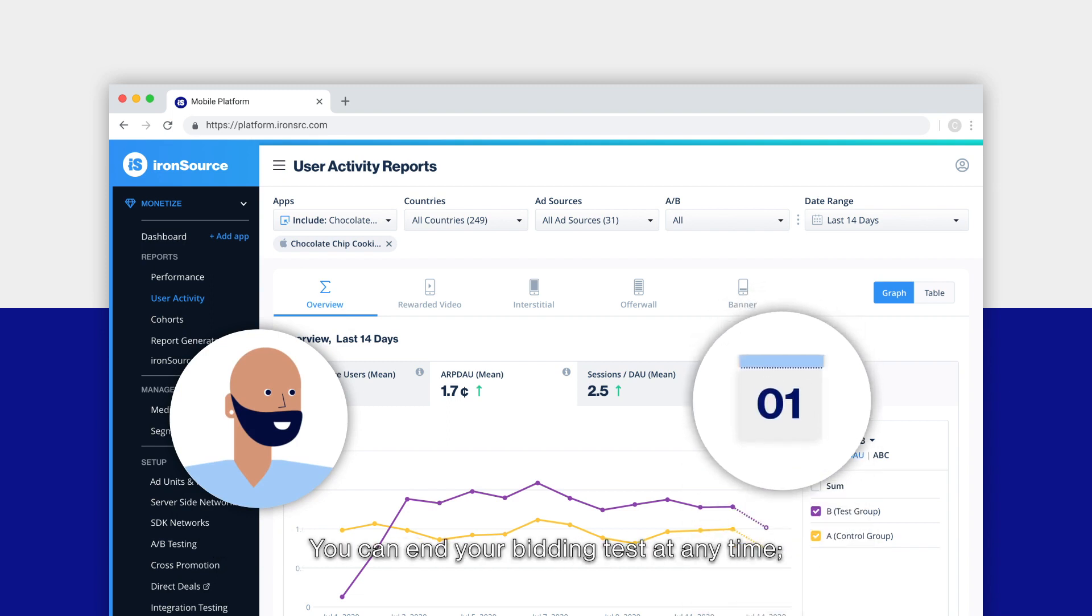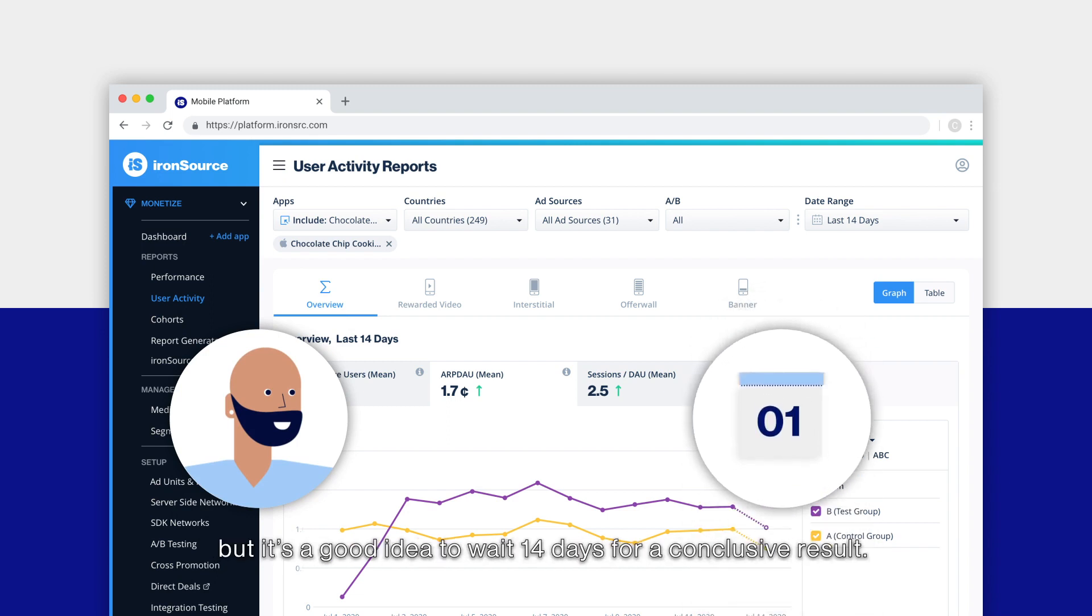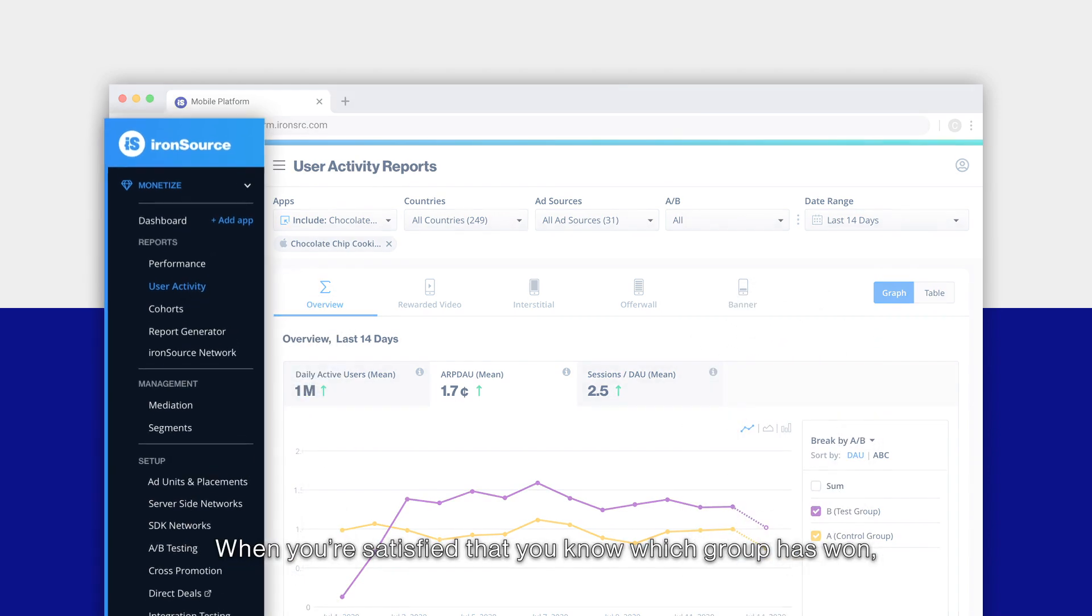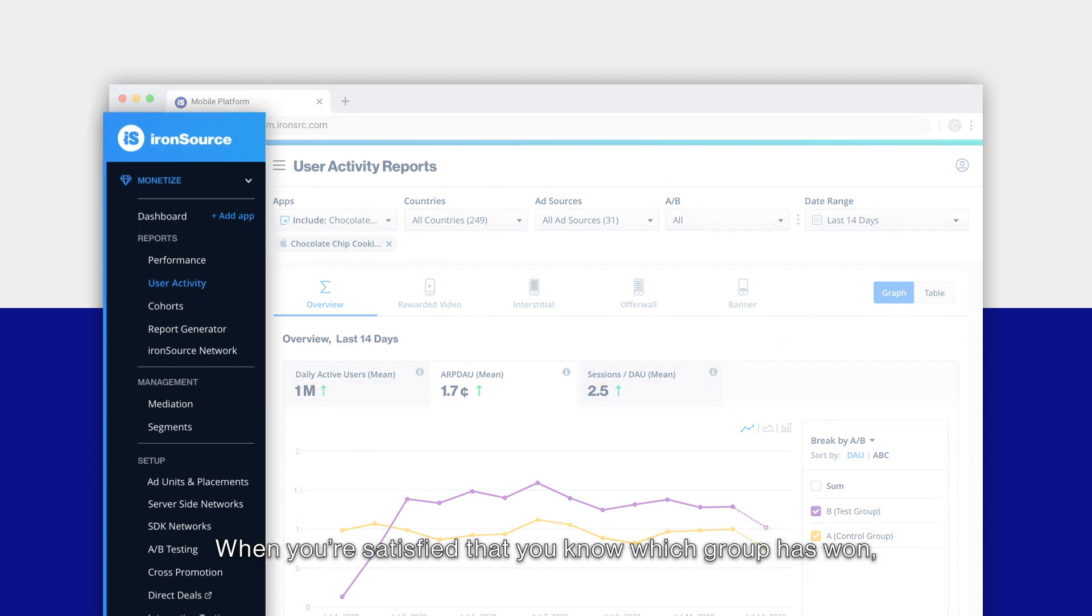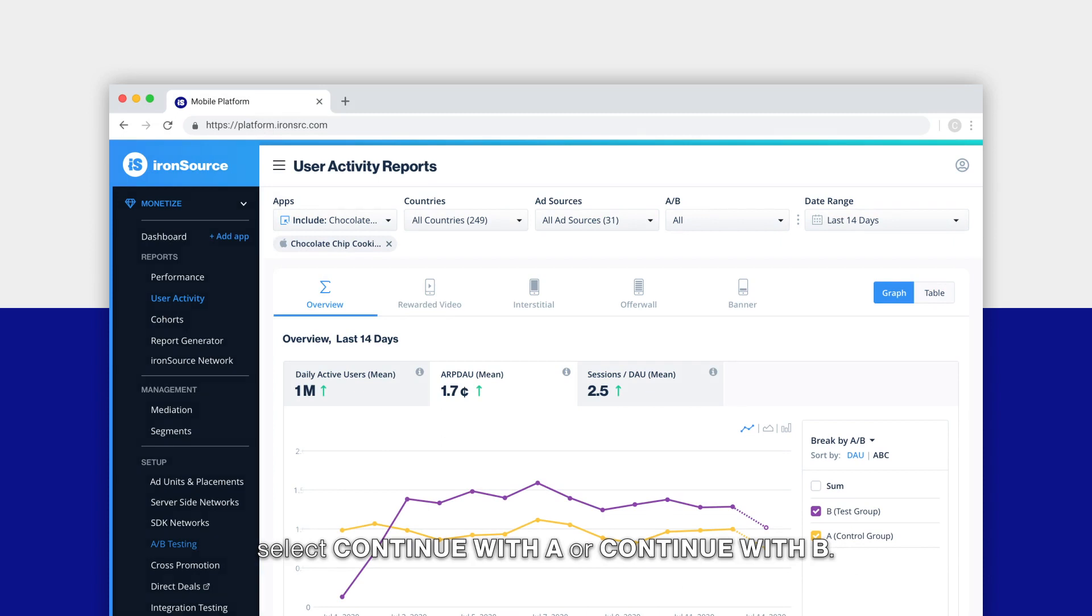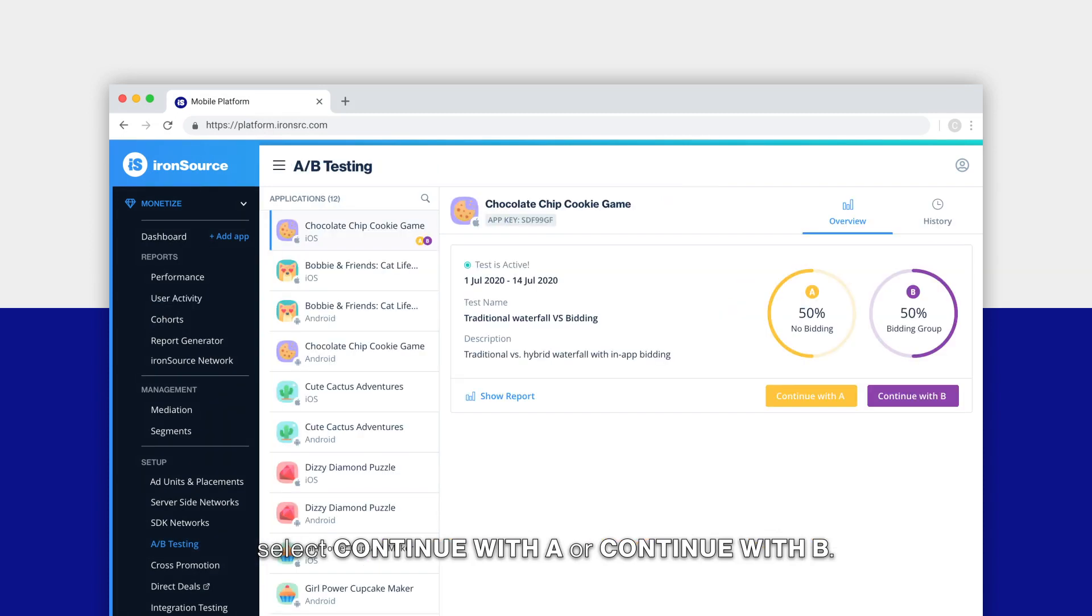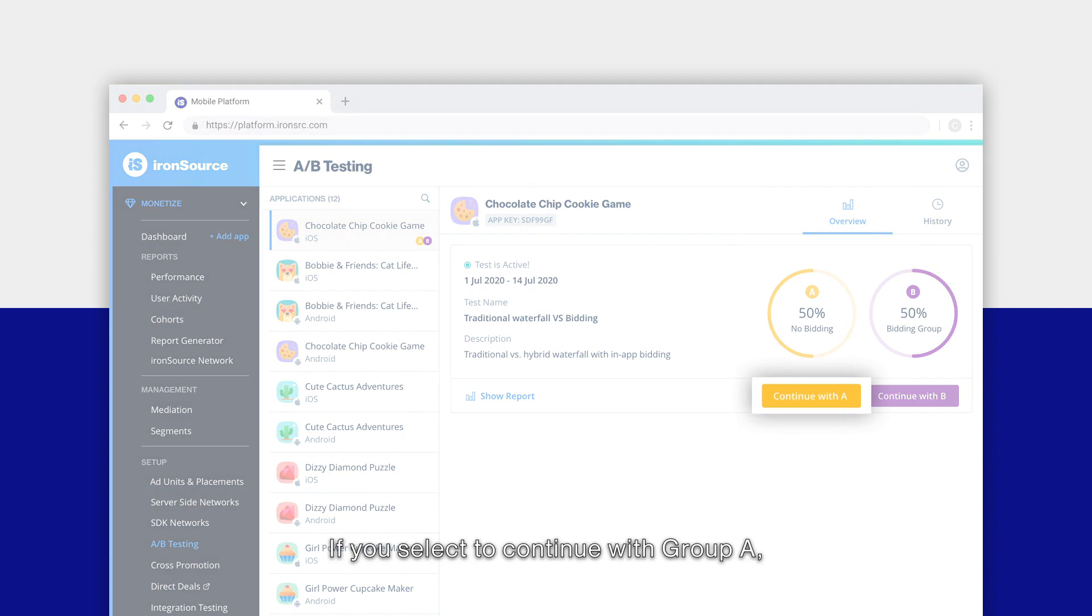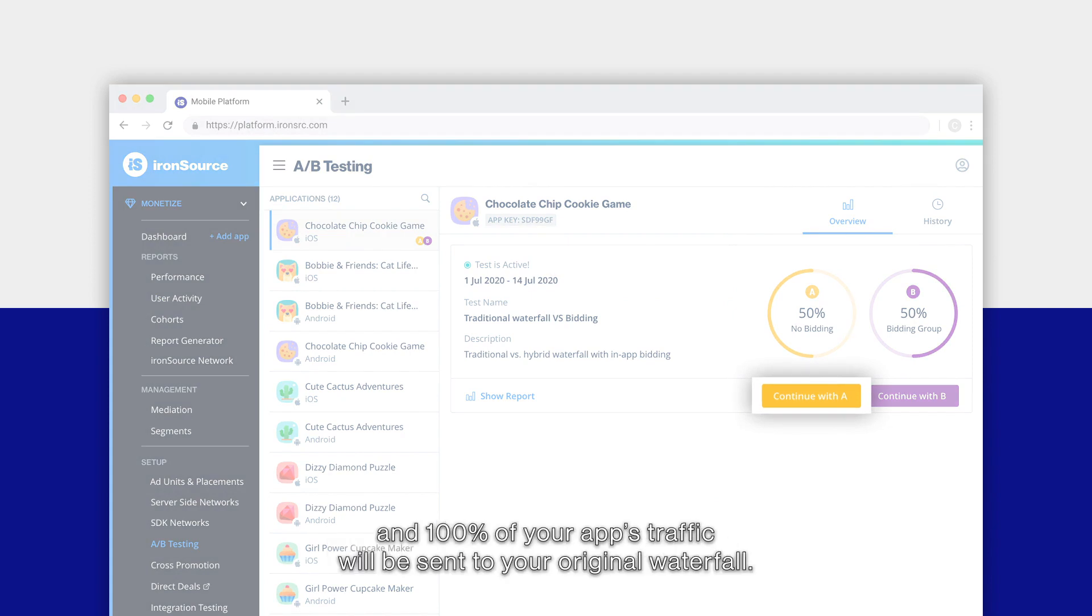You can end your bidding test at any time, but it's a good idea to wait 14 days for a conclusive result. When you're satisfied that you know which group has won, on the A/B testing page select continue with A or continue with B. If you select continue with group A, in-app bidding will be deactivated and 100% of your app's traffic will be sent to your original waterfall.